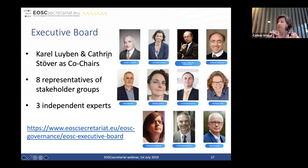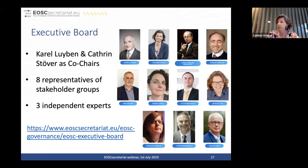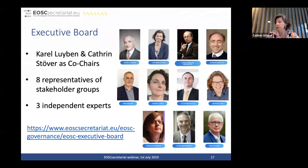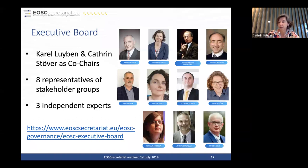On the Executive Board, Karel Lauben is chair and Catherine is co-chair. They have eight representatives of stakeholder groups and three independent experts. Biographies and further information are available from the EOSC Secretariat website.